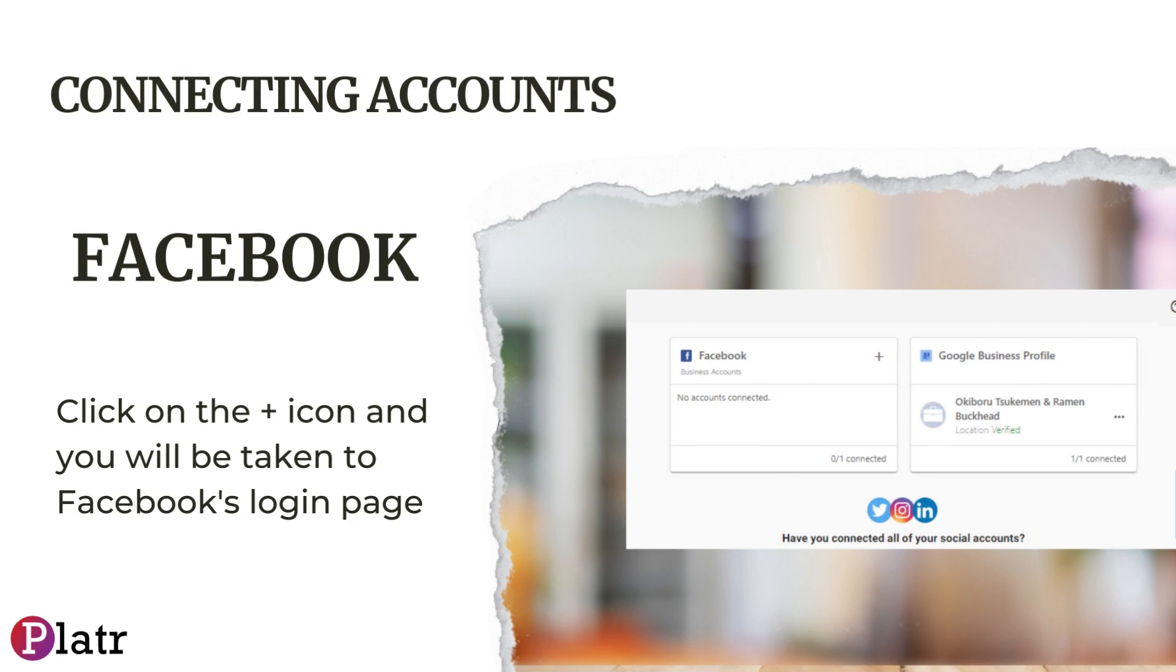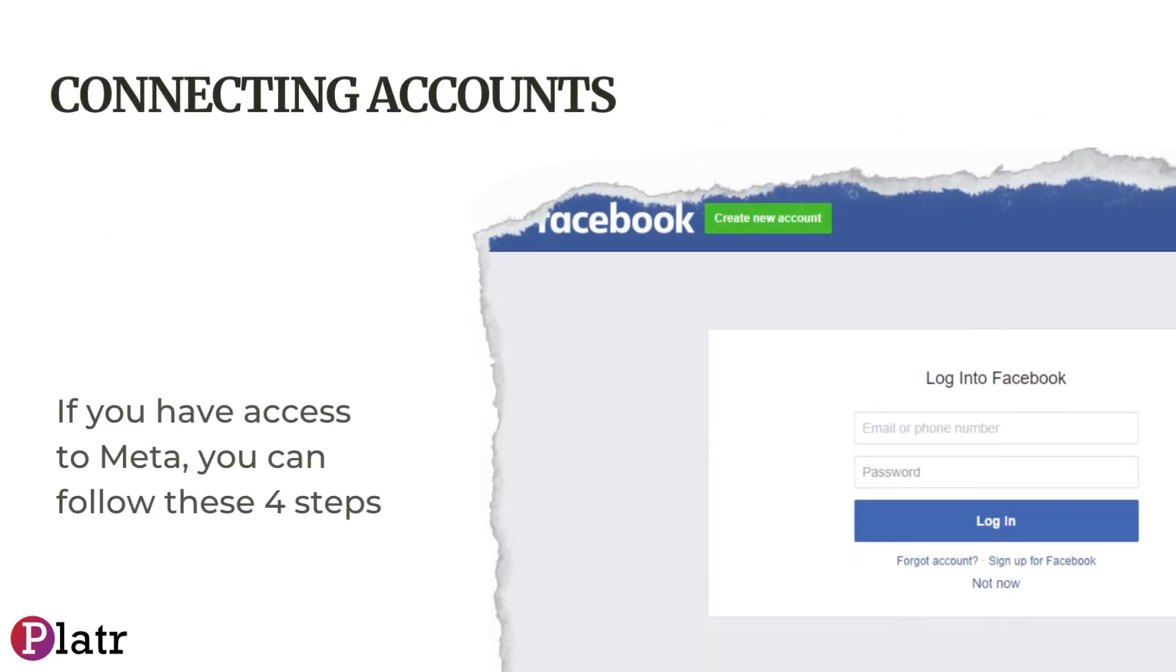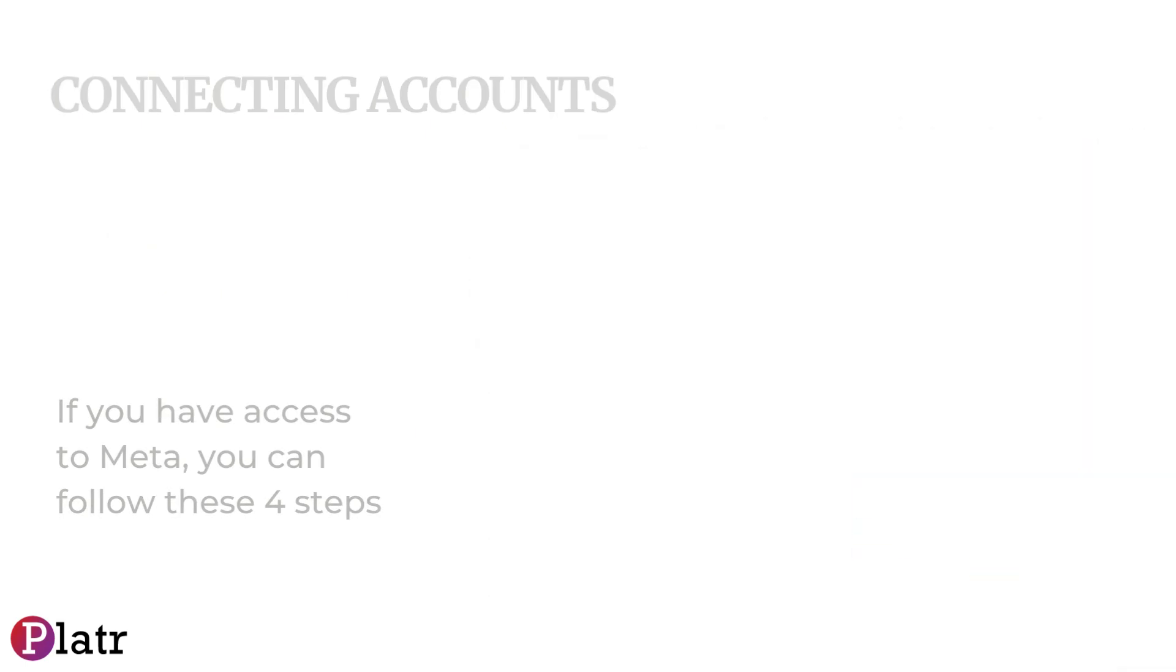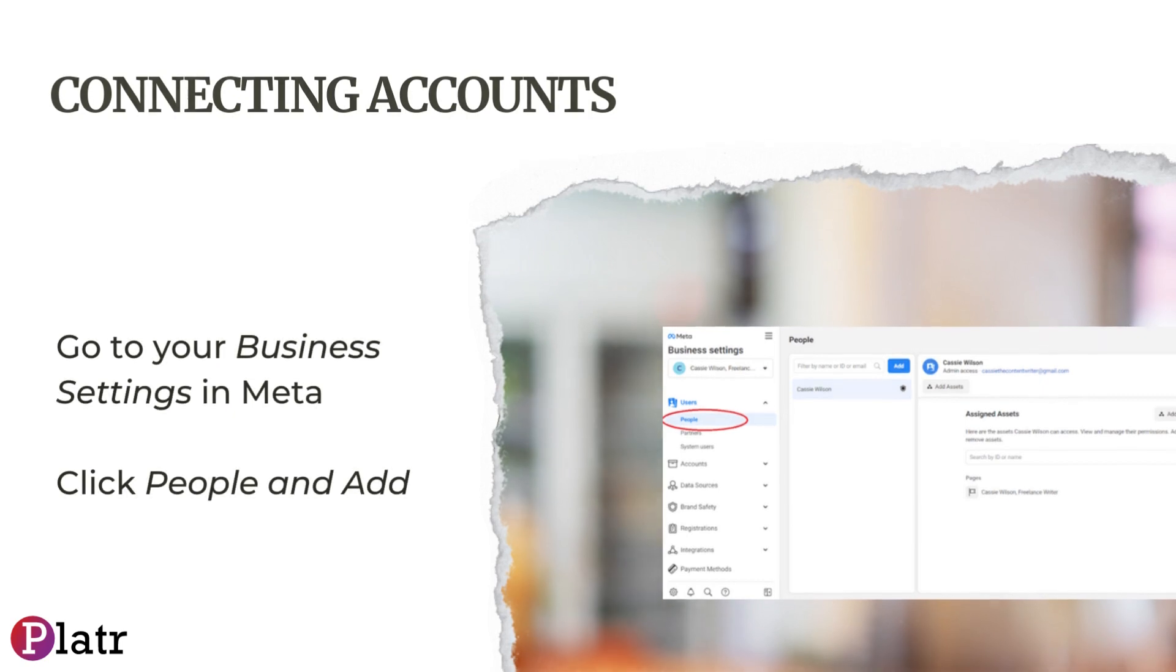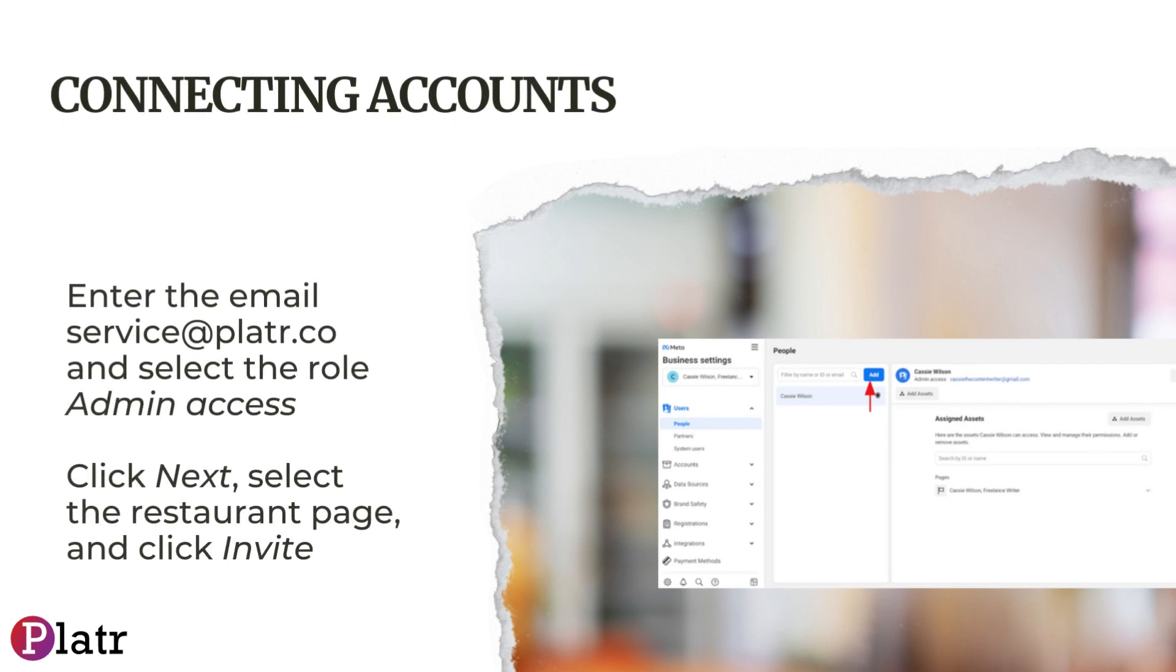If you have access to Meta, you can follow these four steps: Go to your business settings in Meta, click People and Add, enter the email service@platr.co, and select the role Admin Access.